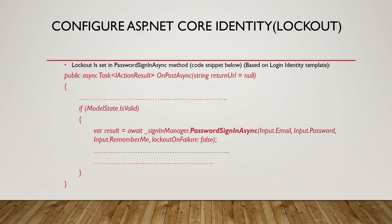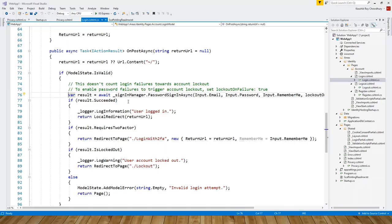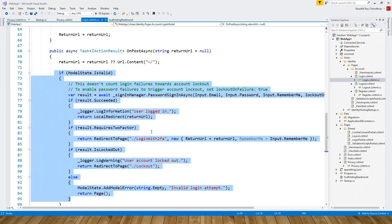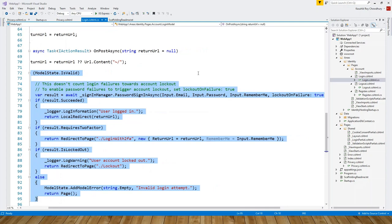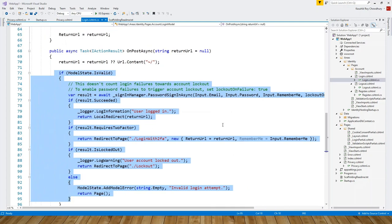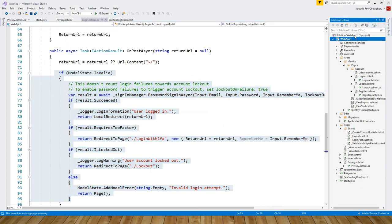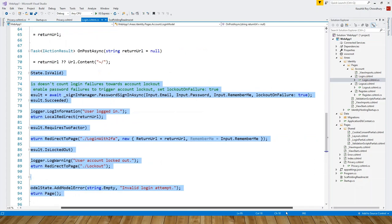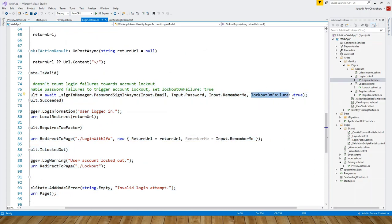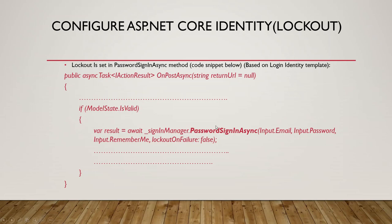Let me flip over to Visual Studio and show you what this code looks like. This should be familiar to those who have seen at least the earlier two tutorials in this series. I've built WebApp1 under the solution WebApp1 to align with Microsoft's original documentation, and here lockoutOnFailure is set to true — however, as the slide shows, it can be set to false in the PasswordSignInAsync method.